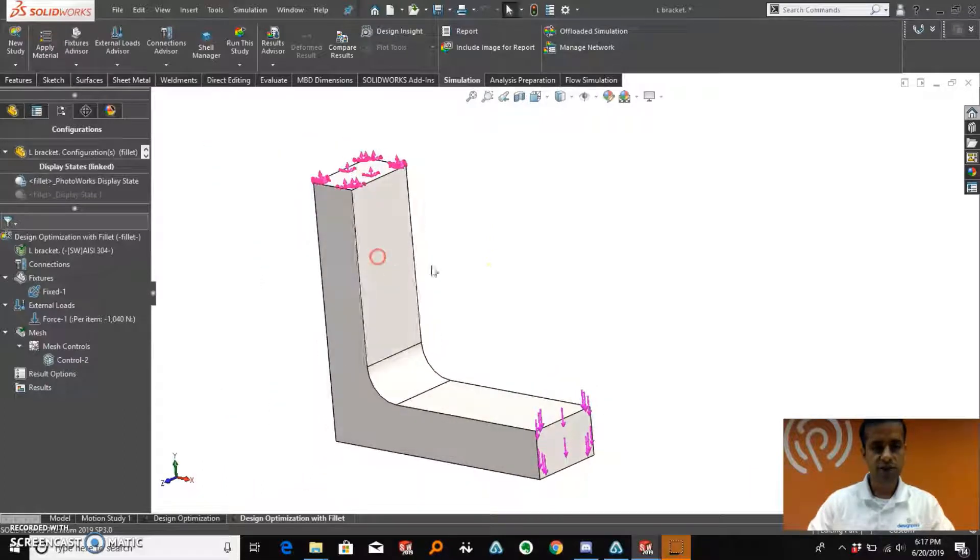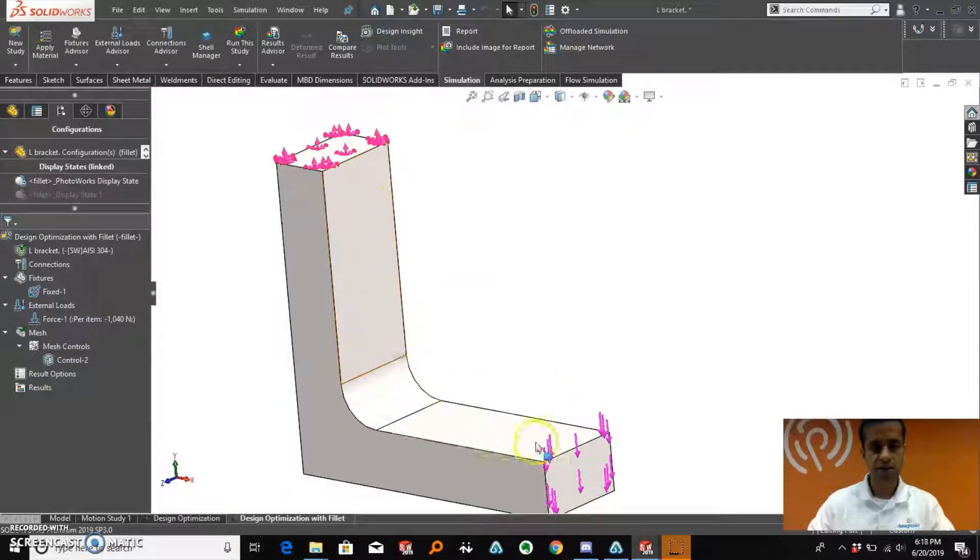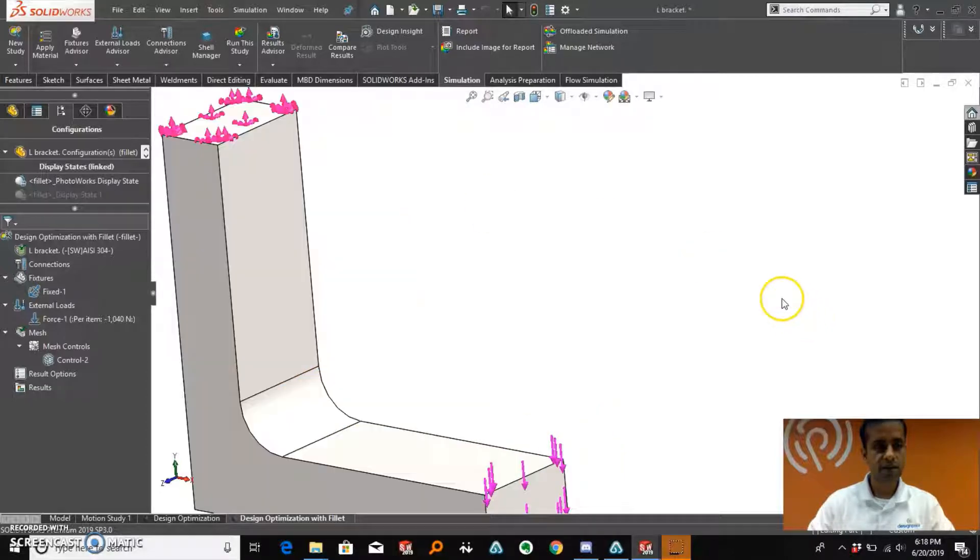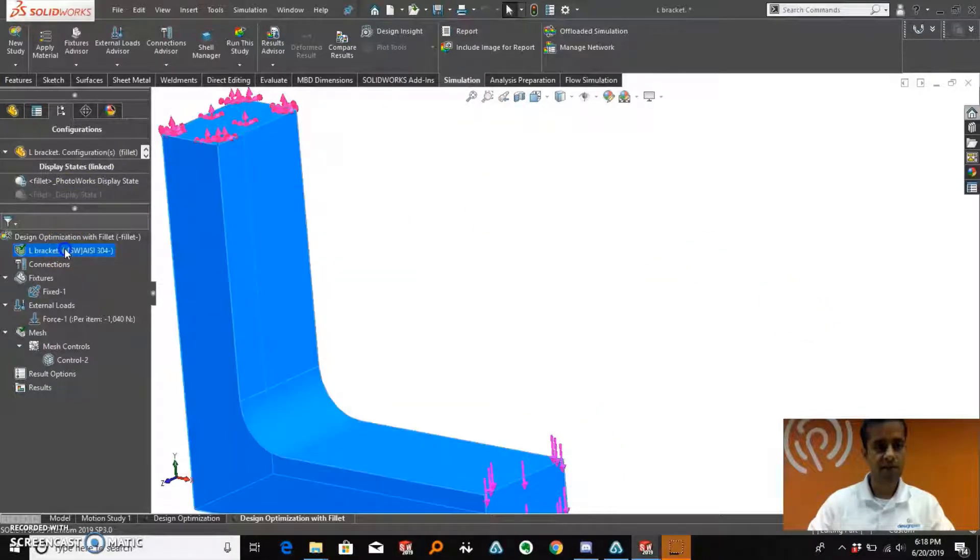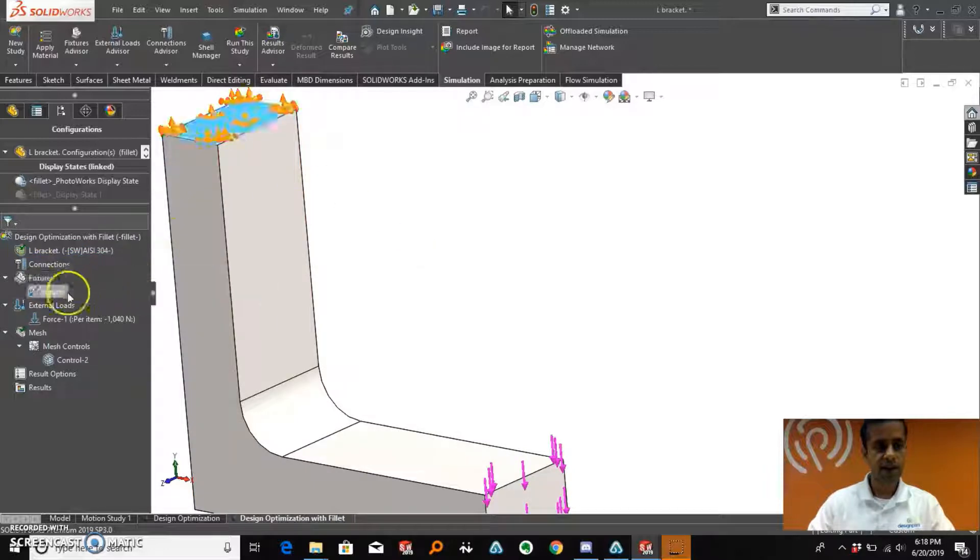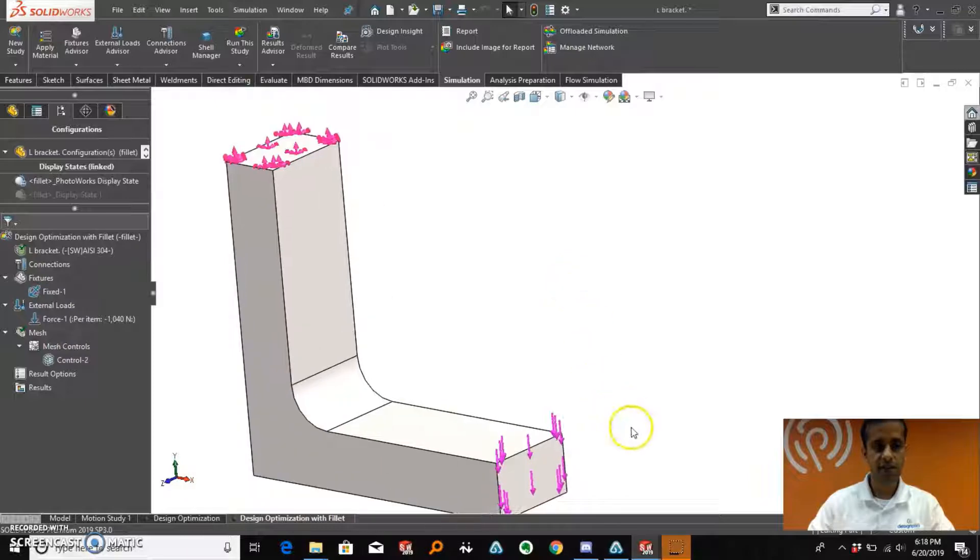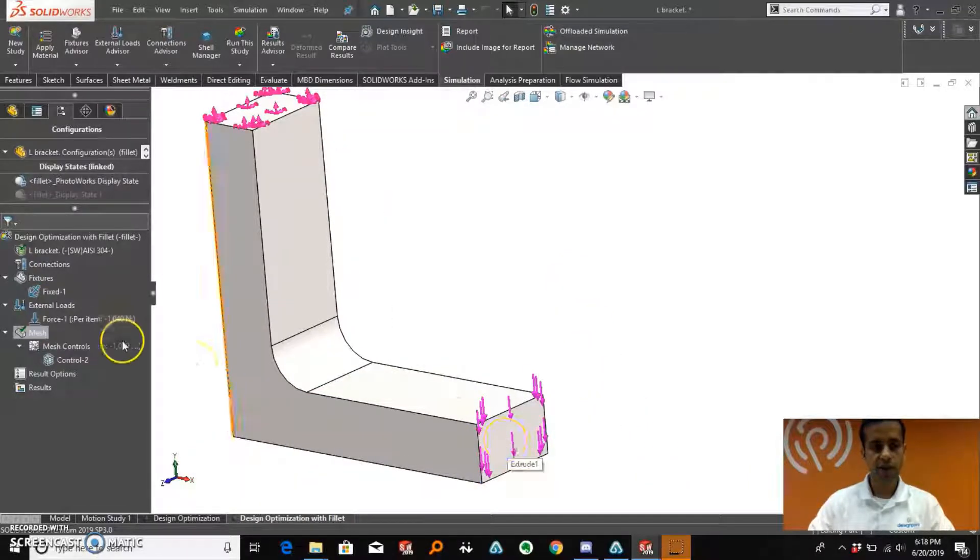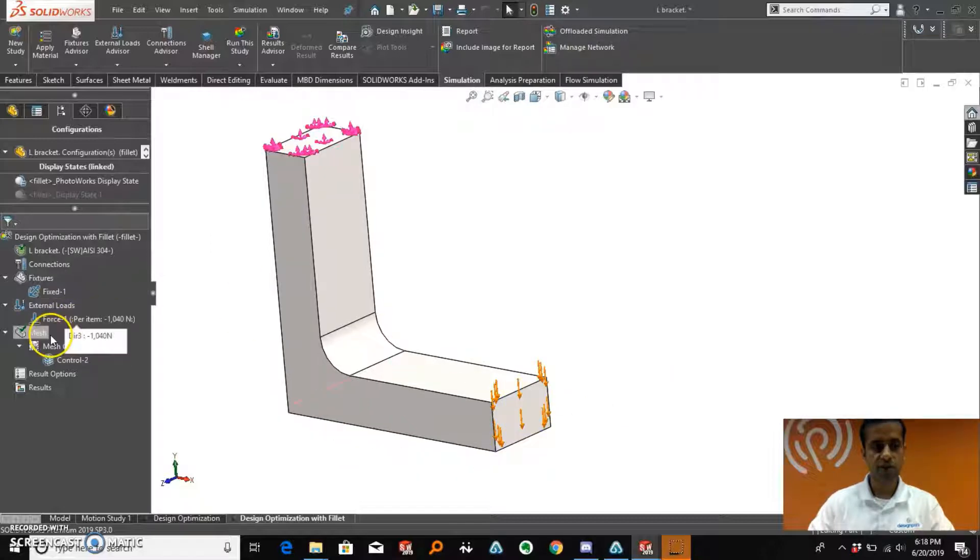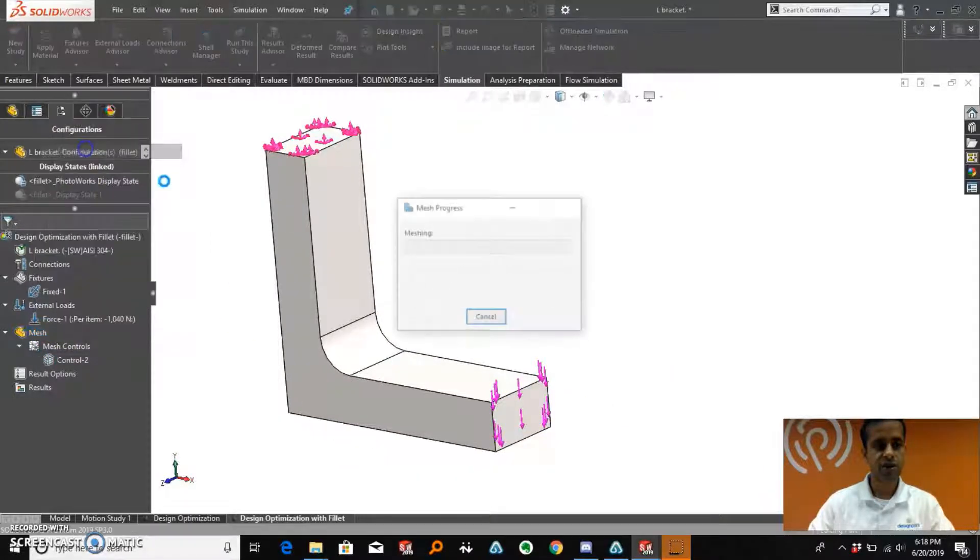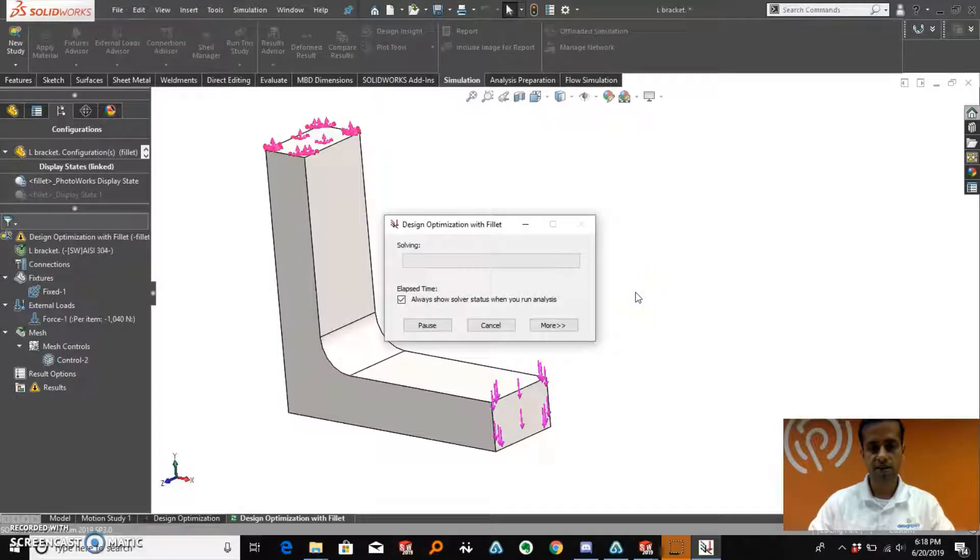As you can see here, we have the new design with the fillet in it. And we have gone through the same steps of applying material as well as we have applied fixed geometry to one of the faces and we have applied a load of 1040 N to this face in minus y direction. I am going to go through the same steps of meshing and running the study.